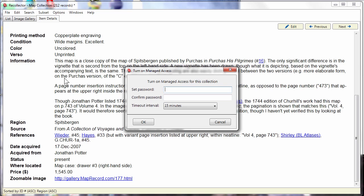Managed access protects against that. If you turn managed access on for a collection, only one person at a time can make changes to the collection. Many people can look at the collection, can use it, but they are looking at it in read-only mode, and so there's no danger that one person will make changes that will destroy what another person has done.